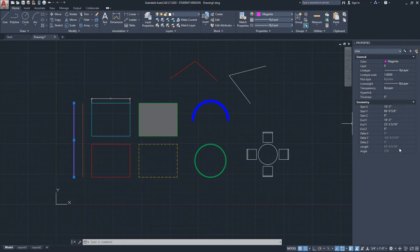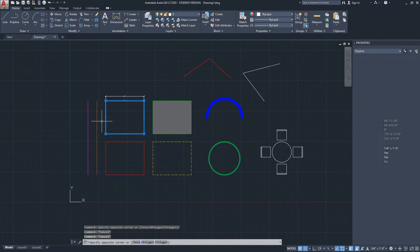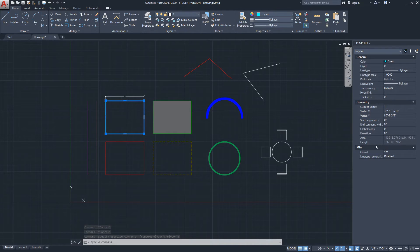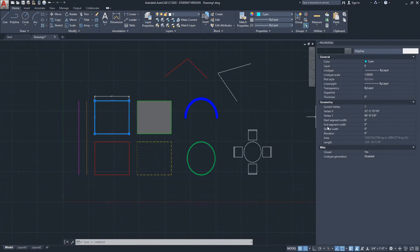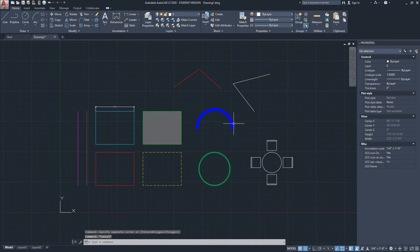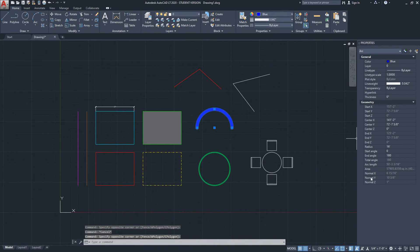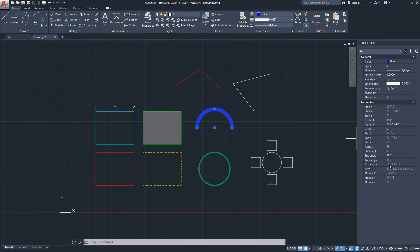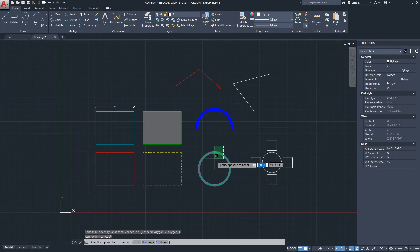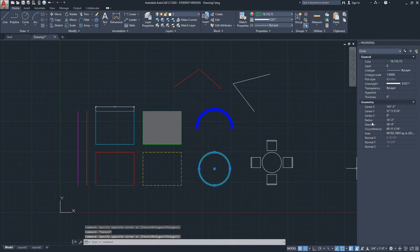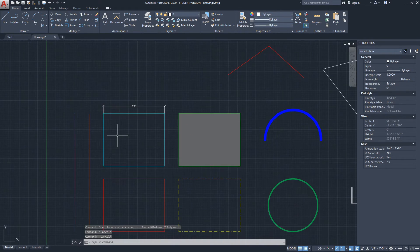When we select a polyline, it says 'Polyline' at the top and gives us the area and length. You can expand to see area in square inches or square feet. For an arc, we can see the arc length and area. For a circle, we get the radius, diameter, circumference, and area.